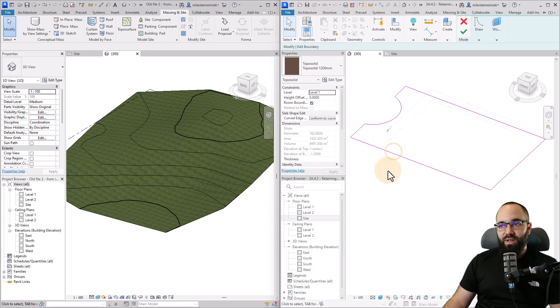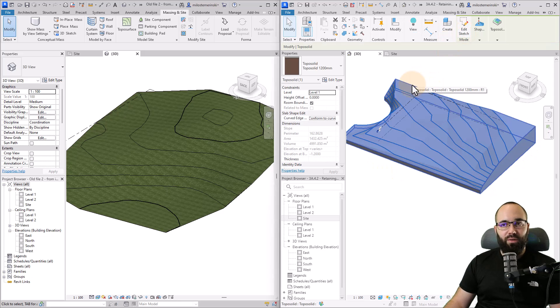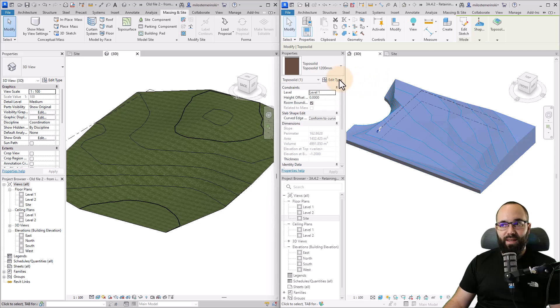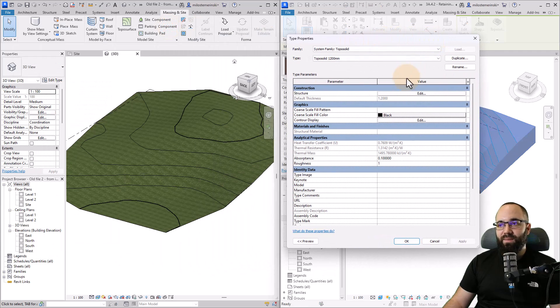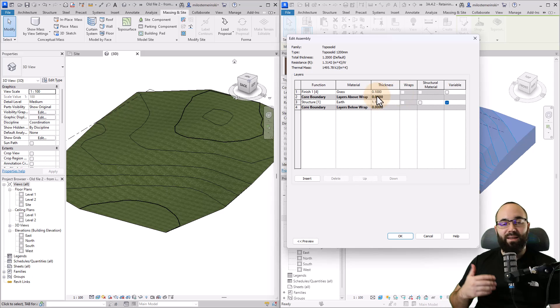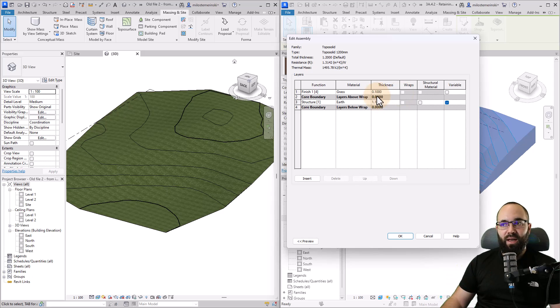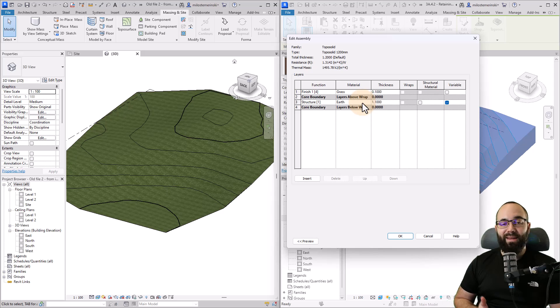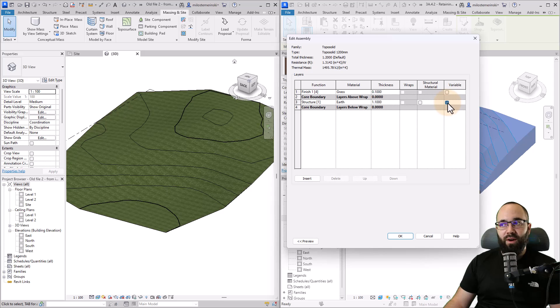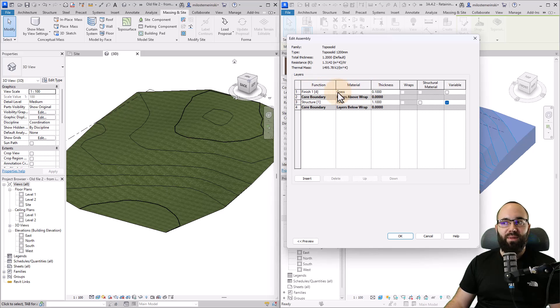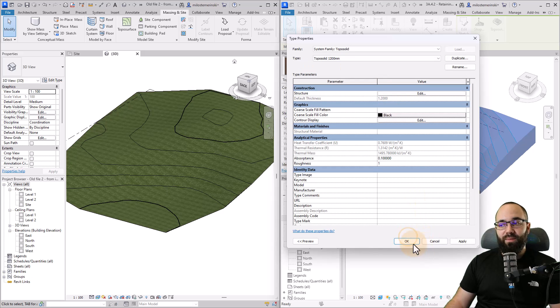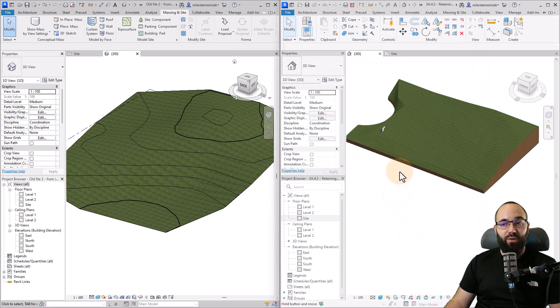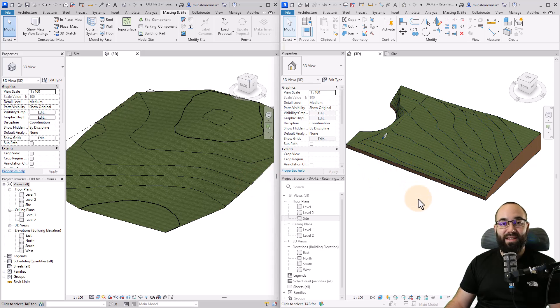With the topo solids, just because it works similar to floors, you go into edit type and then you get this menu. You go to structure and it's just basically layers. You build this up as layers. You can have as many as you like and you can have different functions, different materials, and it will all show in the section view. The only thing to take a look at is the variable function. This is the layer that's going to change its thickness. The rest of them are always going to keep their thickness as it's defined here.